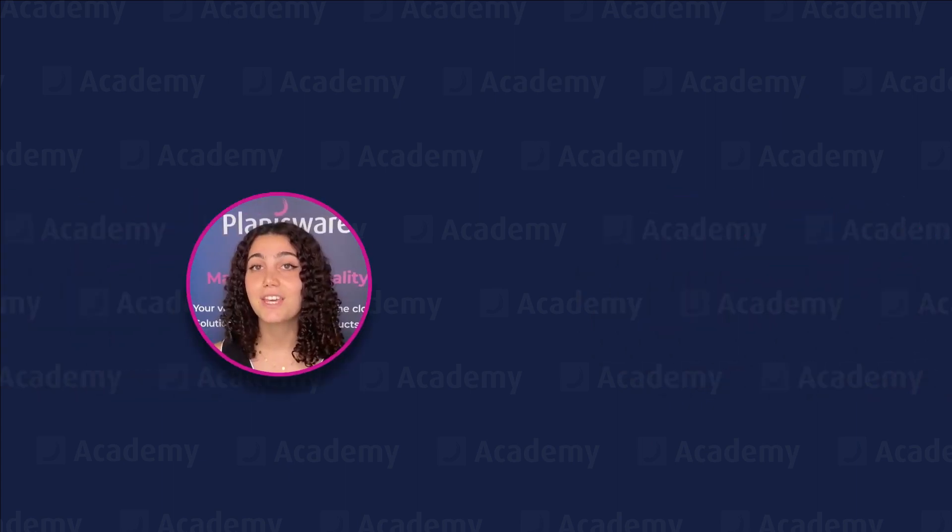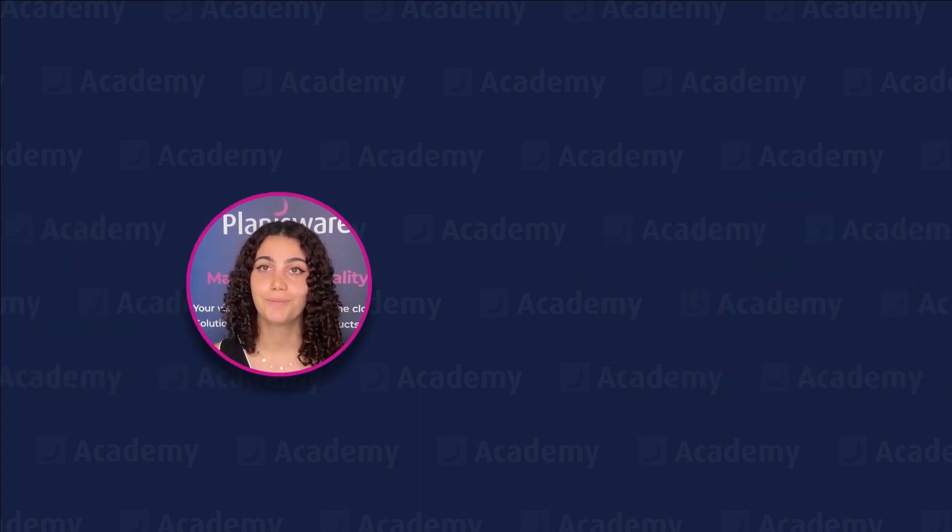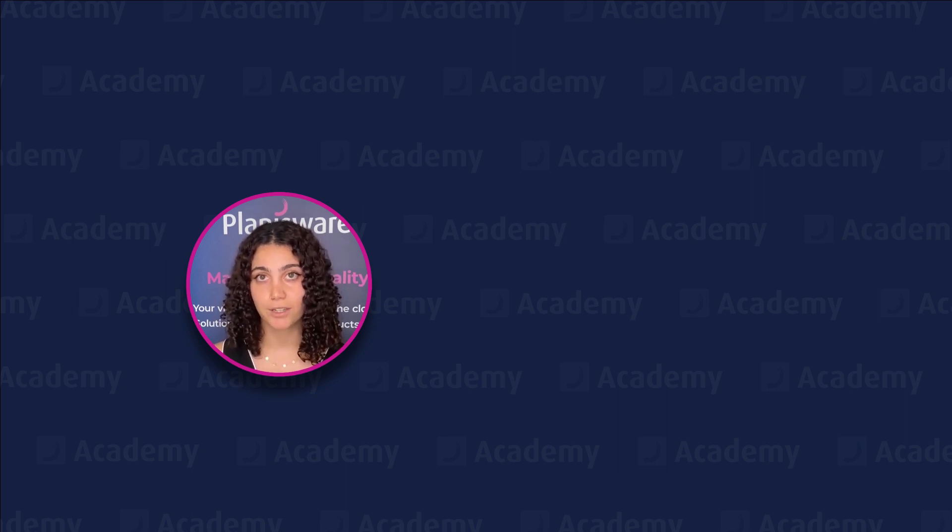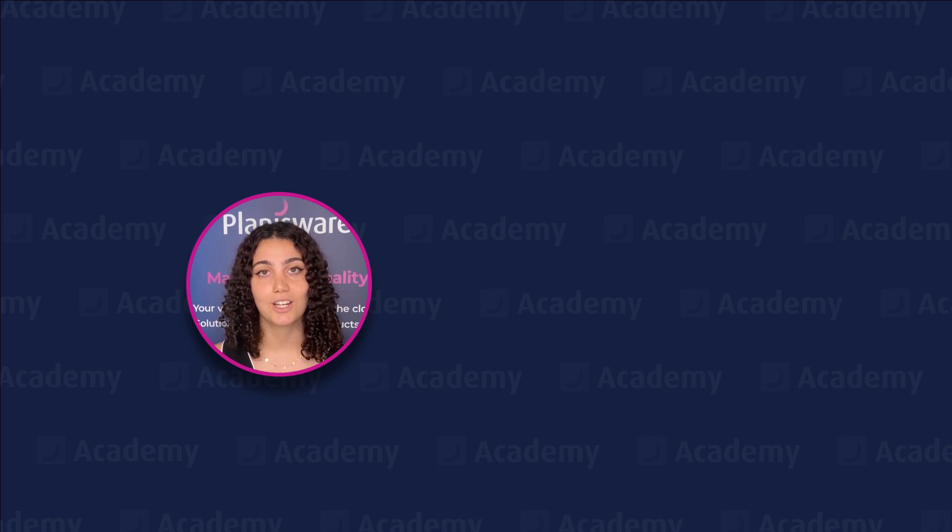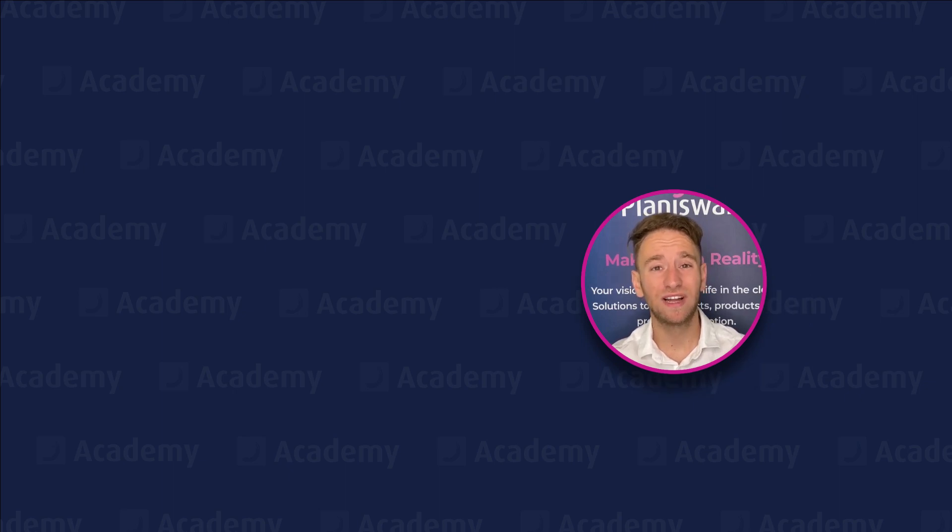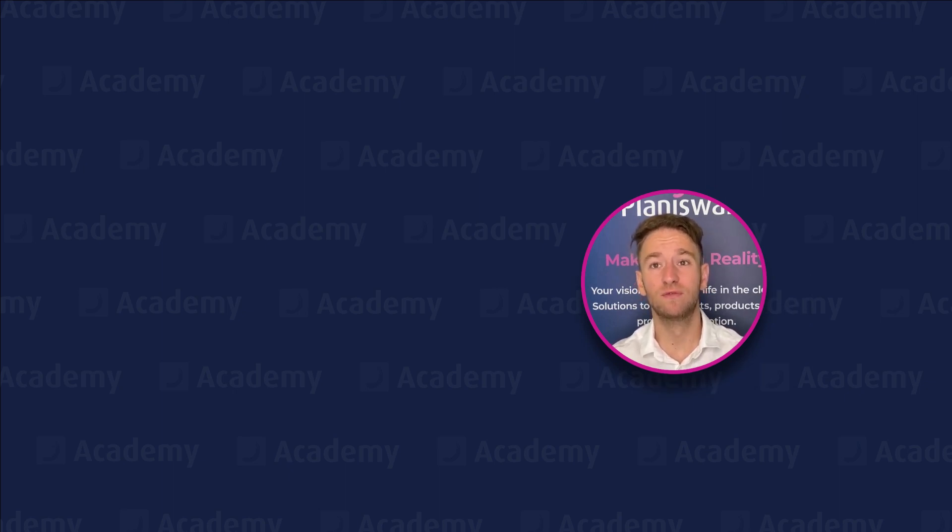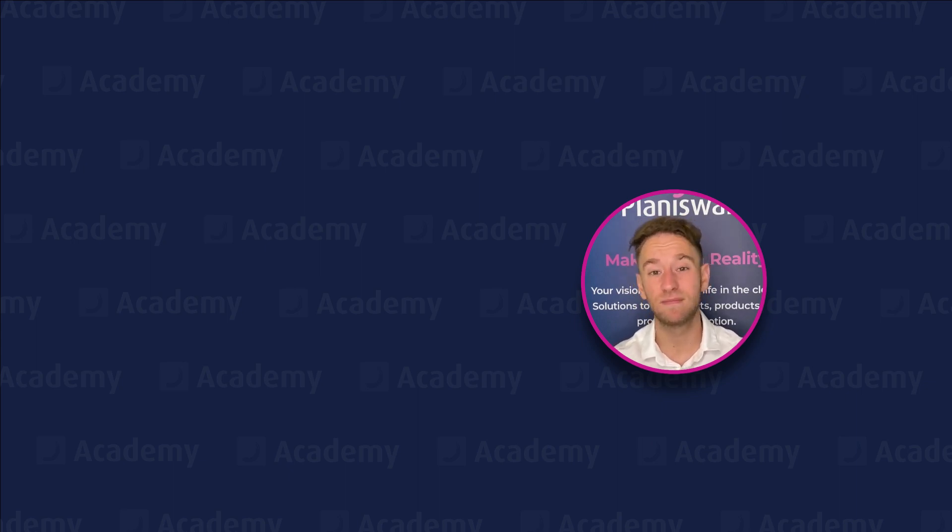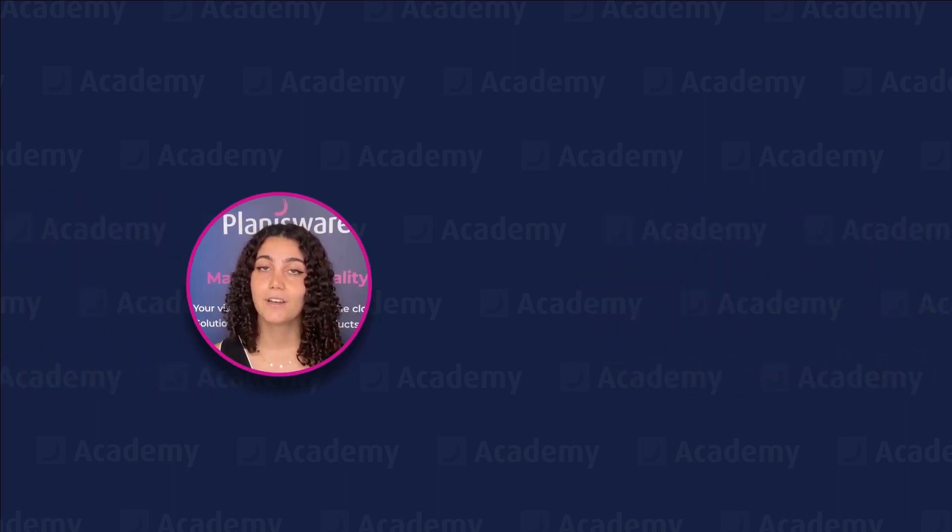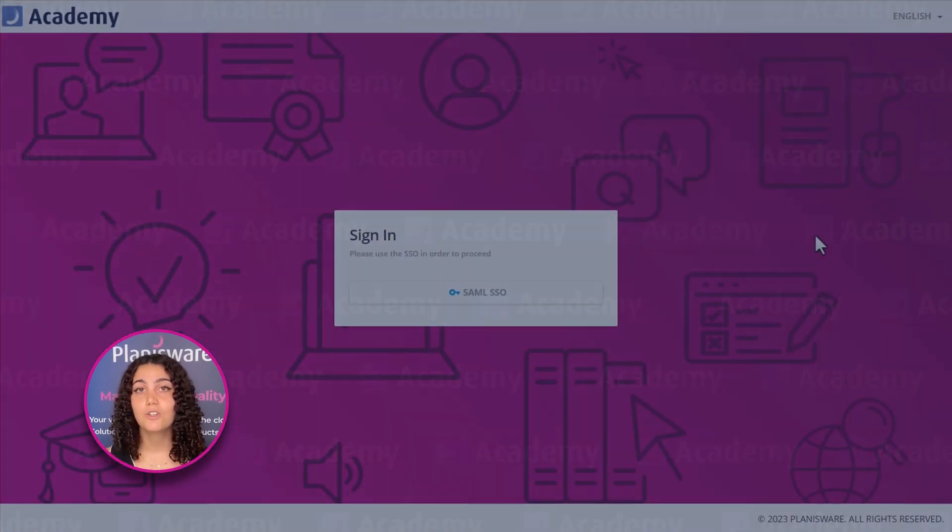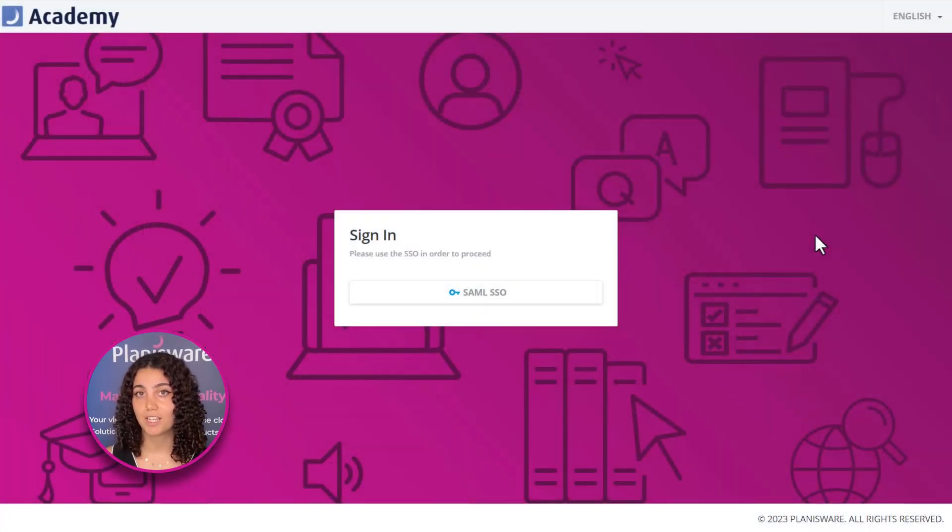I think we have the perfect solution for you. At Planisphere, we have developed a platform called Academy. It contains training content that can address your needs and help you and your team get familiar with the system. Oh, I don't know if it's the right fit for us to have a new platform. It's really annoying to have to remember an extra username and password. I get it, but that won't be an issue here. Connecting to your Planisphere Academy is very easy, thanks to our integrated SSO authentication.